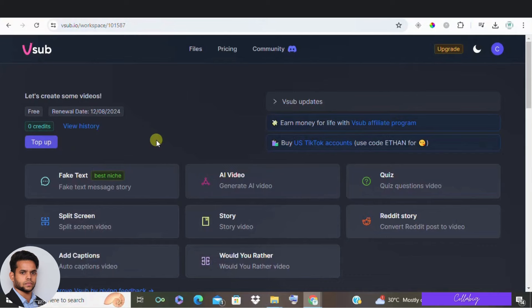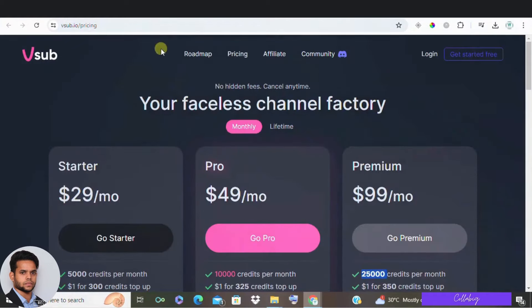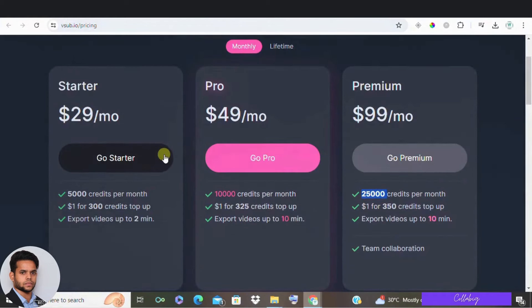And also, if you are really interested in purchasing VSUB, don't forget to check out the discount link in the description and use bonus code for 10% off.